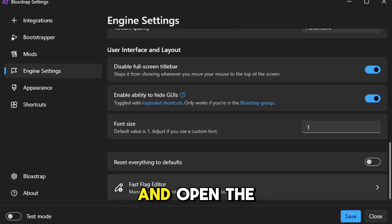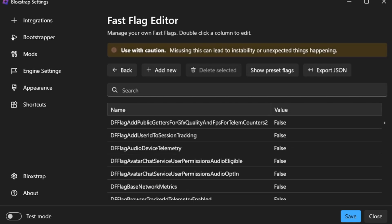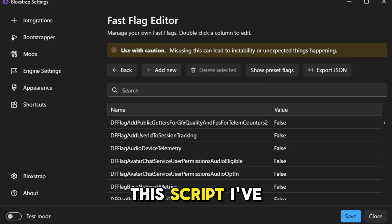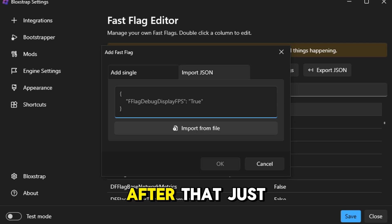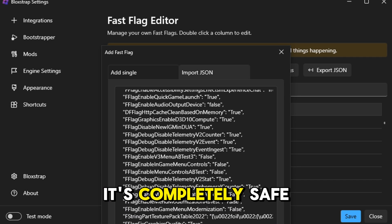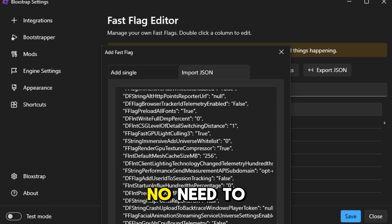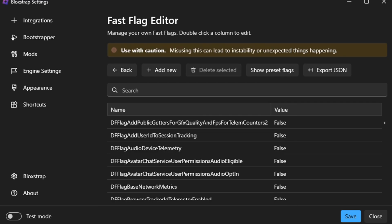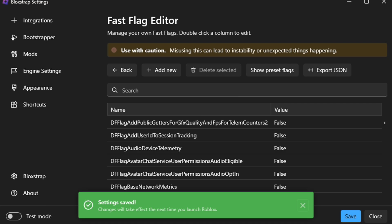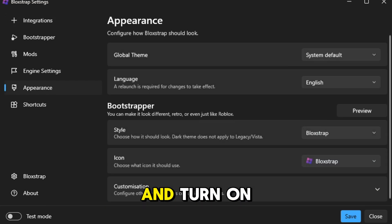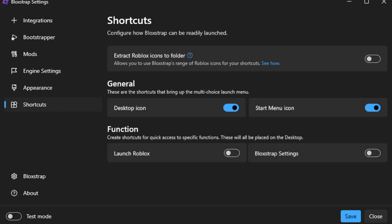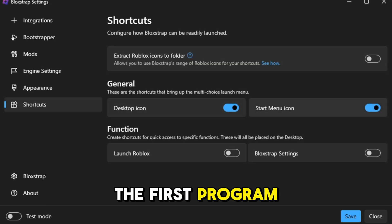Next, go ahead and open the Fast Flag Editor. Now, just copy this script I've prepared for you. And after that, just follow the next steps. It's completely safe to use, so no need to worry. Then save it. Now open Shortcuts and turn on like this. That's it for the first program.